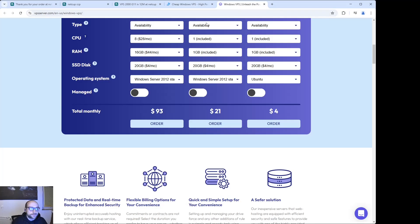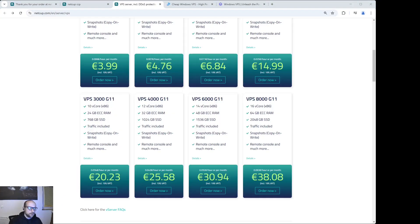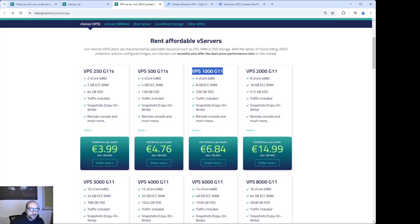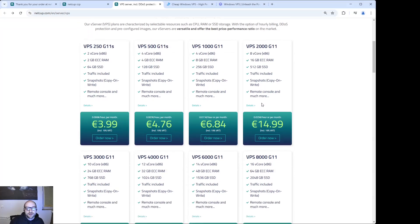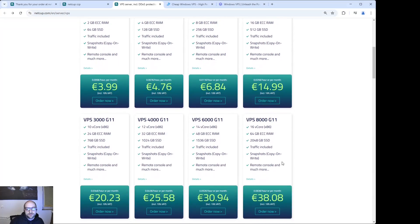First of all, you have to select the server you want to rent. I recommend starting with this one — it has 8GB of RAM, which is enough for Windows and trading operations. This next one is even better, and as you go down the list it gets a little more expensive but you get better and better specs.